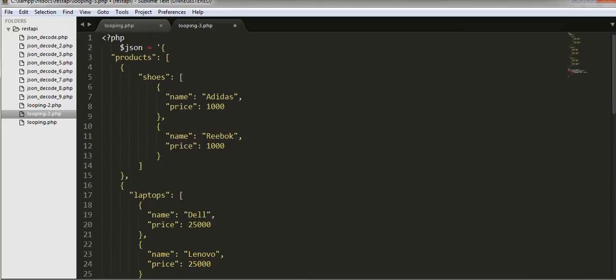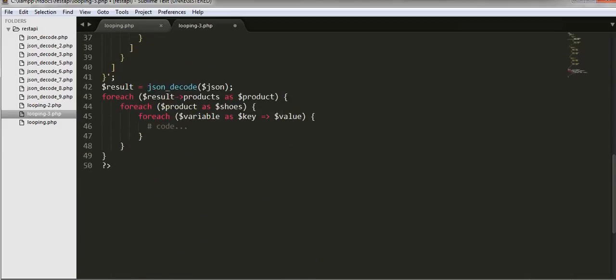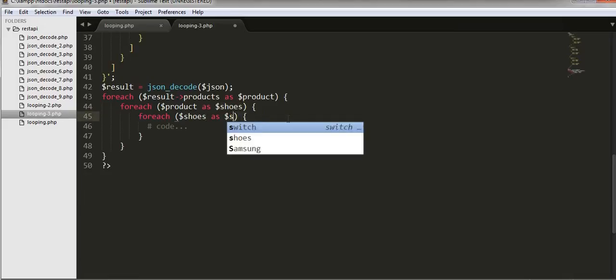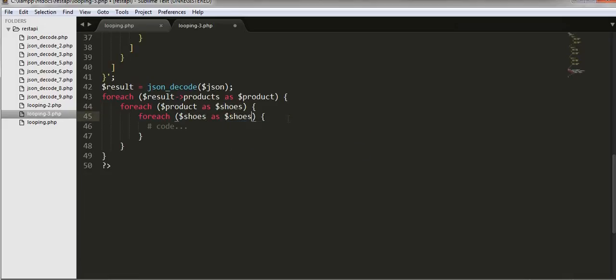So shoes as shoe, and I will just try to print it out here.